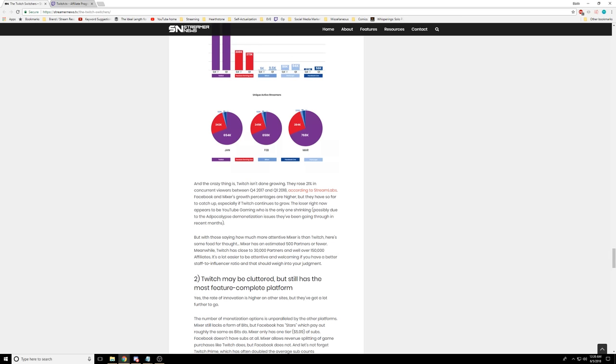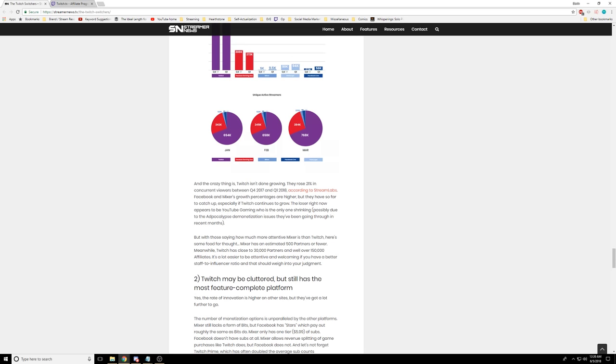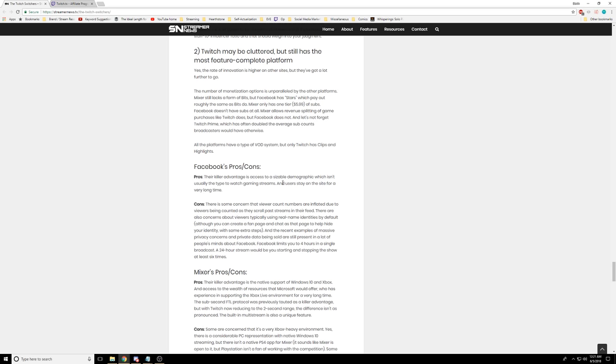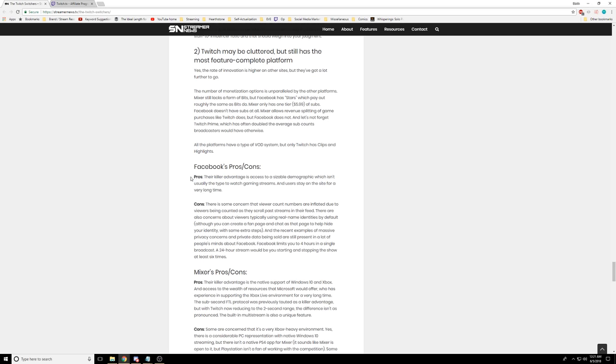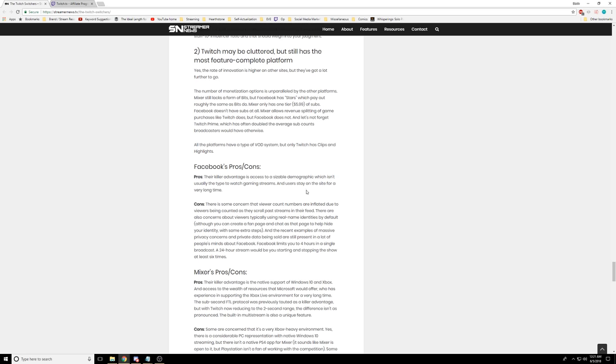So the quality of your actual broadcast is paramount. Also, there have been people that have come up in the last year or two and become major broadcasters on Twitch. So as long as that's possible, switching from Twitch doesn't seem to be that great of an idea. I think if you want to get viewers by doing stuff, by just sitting there and streaming, Mixer might be the place, but it has a cap. Facebook pros and cons. Their killer advantage is access to sizable demographic, which isn't the type to watch gaming streams. So this is a disadvantage.